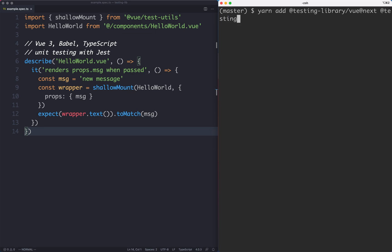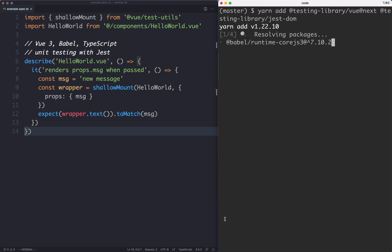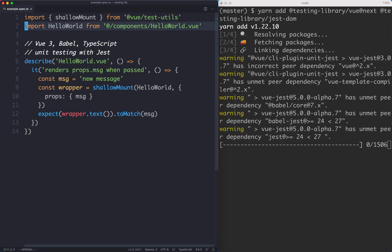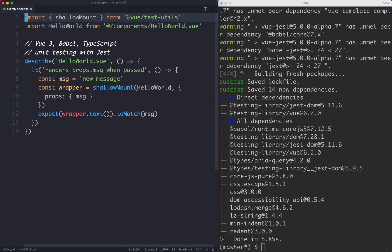We also want to get one more library which is going to be @testing-library/jest-dom and we're going to talk about what this does in just a moment. So let's go ahead and install those and we're going to look at updating our test here to use Testing Library instead of Vue Test Utils.